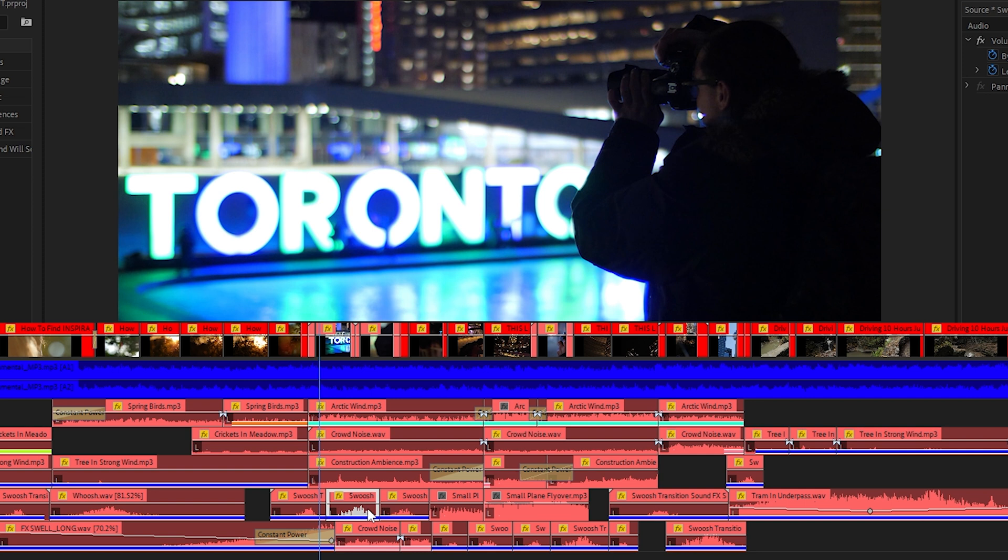As you can see I've also used quite a few of the same swoosh sounds. I believe the middle one was stretched to be a little slower so the effect is a little lower in frequency. And then I've even duplicated the crowd noise and offset it a bit to make it seem a little more layered.